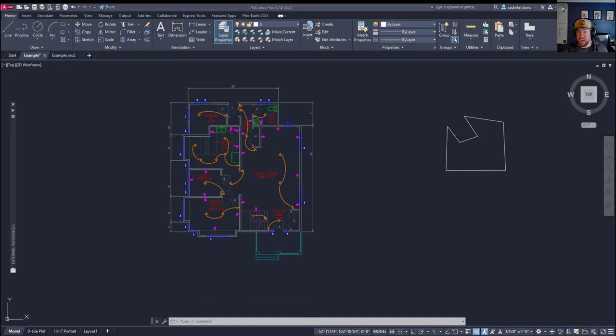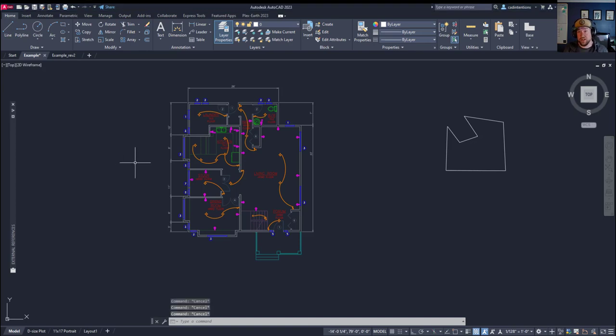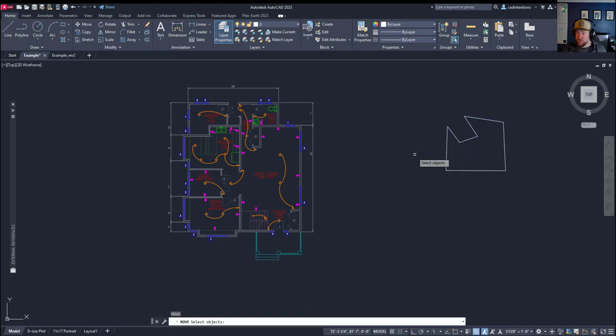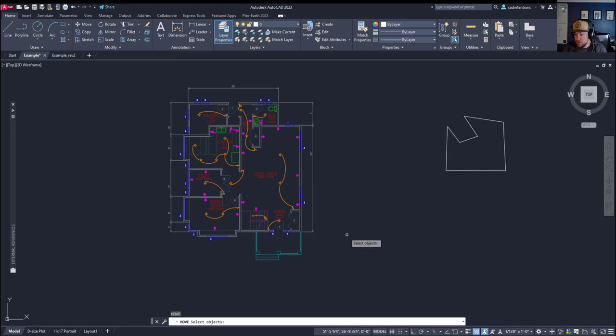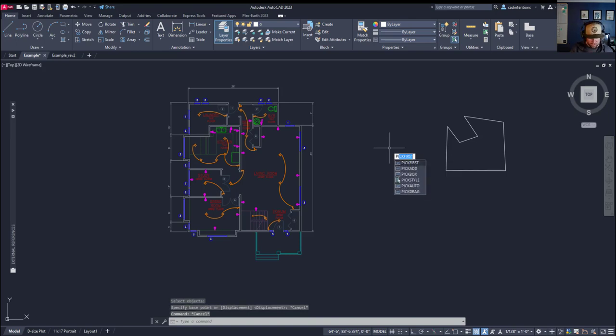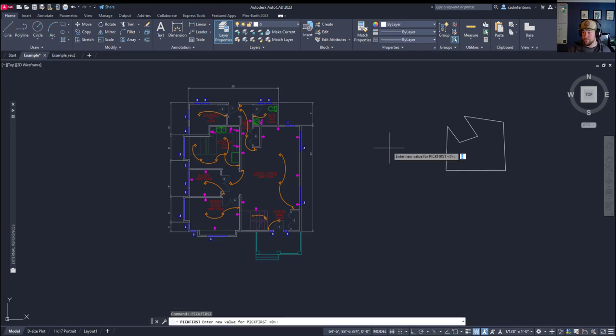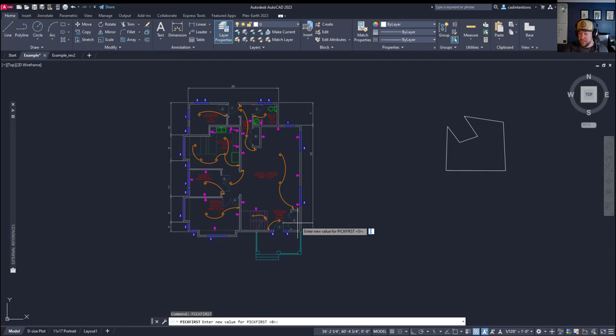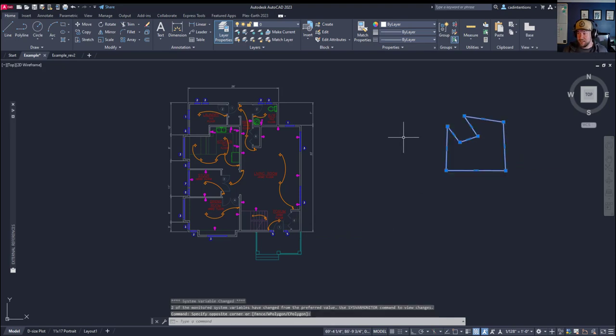Next up is kind of two in one. The first is what to do when you cannot select objects before entering in a command. Say I want to select this object and type move or M. It's going to unselect my object after I've hit move, and now I've got to reselect it again. This again is a variable that has been flipped or switched within AutoCAD, and that is the pick first. P-I-C-K-F-I-R-S-T.